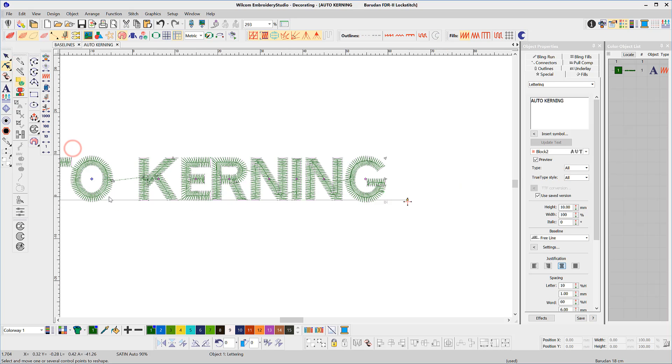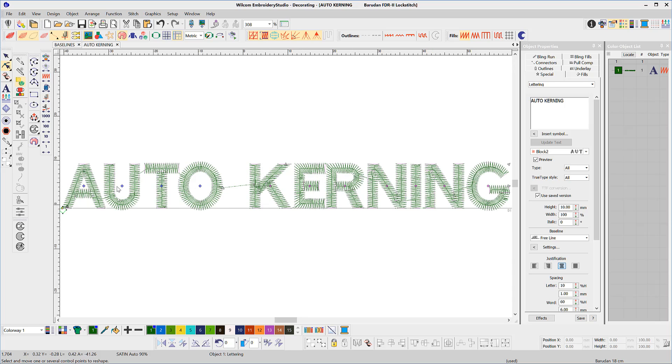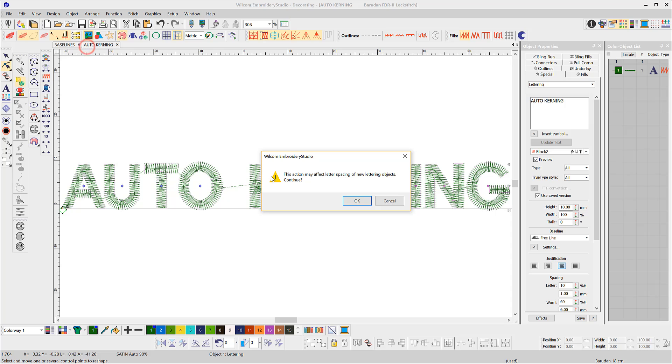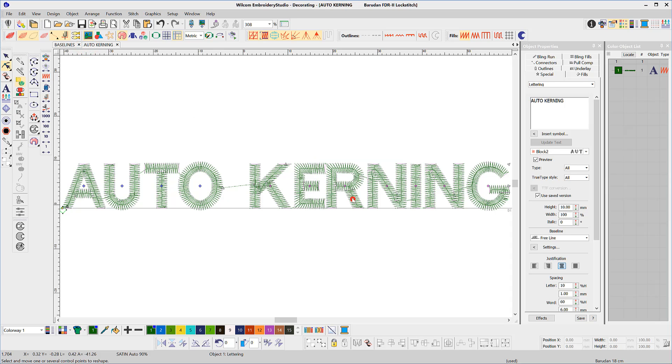Decorating has Auto Kerning which allows you to teach the software your preferred kerning values and save to the font for future use.